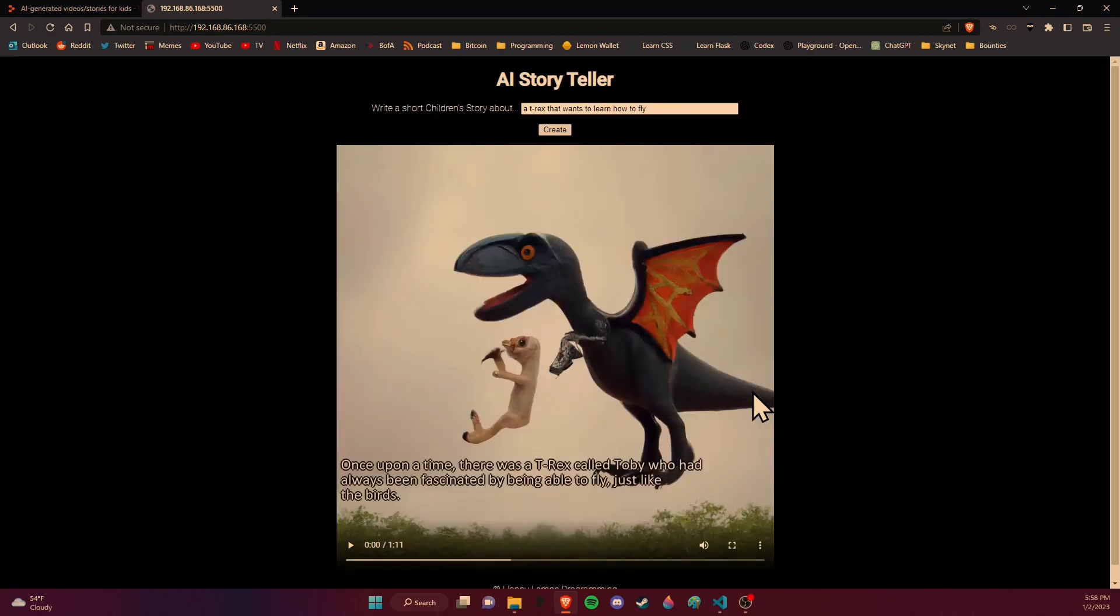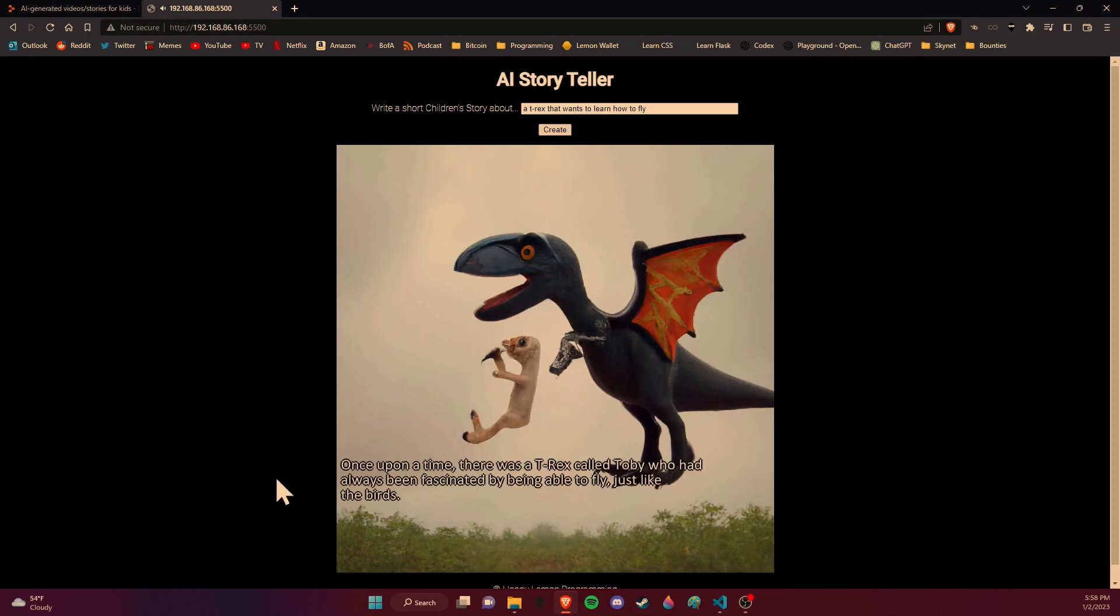All right, so it looks like it just finished up. We got a T-Rex with some wings. Let's see what we got. Once upon a time, there was a T-Rex called Toby who had always been fascinated by being able to fly, just like the birds.